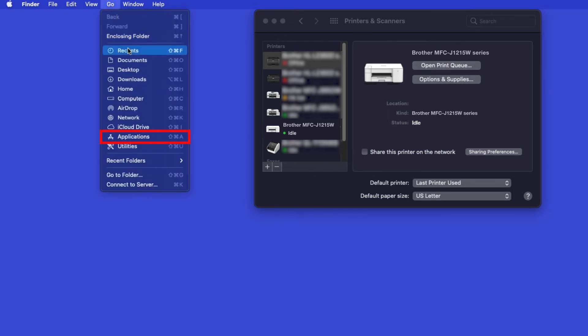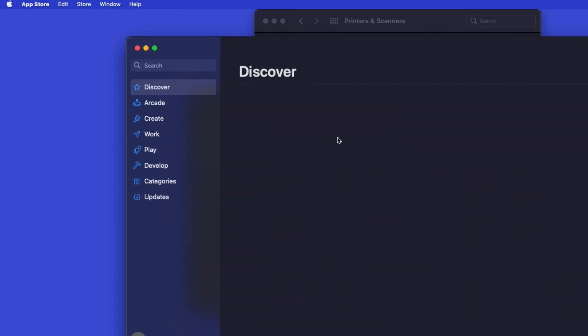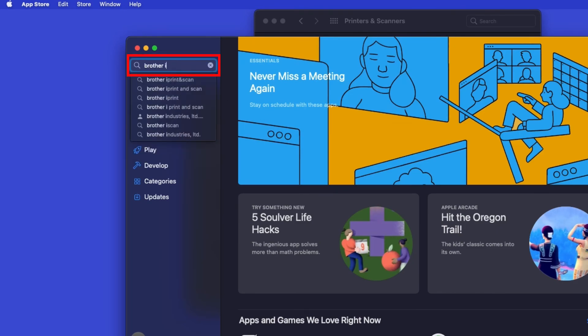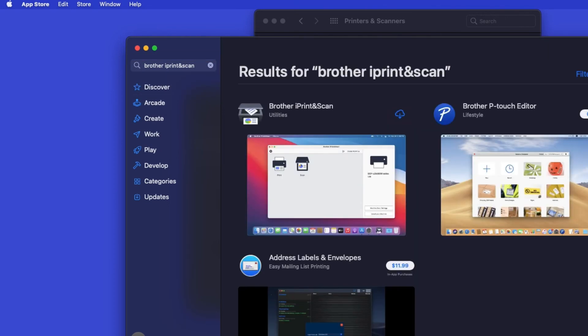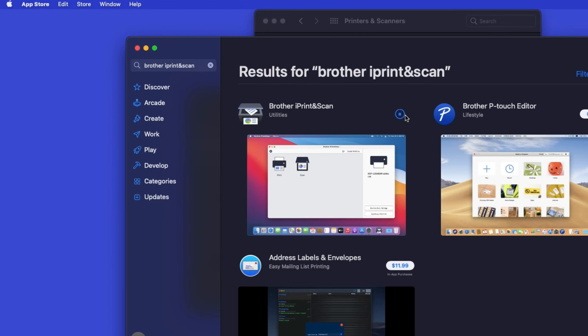From the Finder, navigate to Applications, and then App Store. In the search box, type Brother iPrint and Scan. Then press Enter. On the listing for iPrint and Scan, click Get or the cloud icon. After the download is complete, click Open.